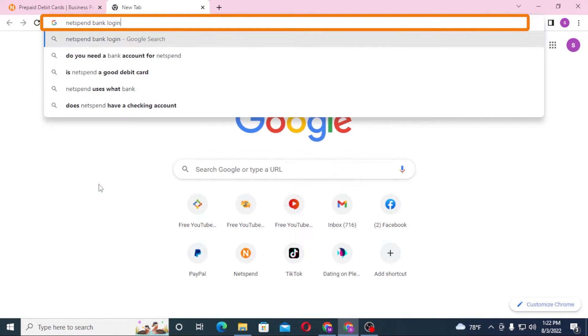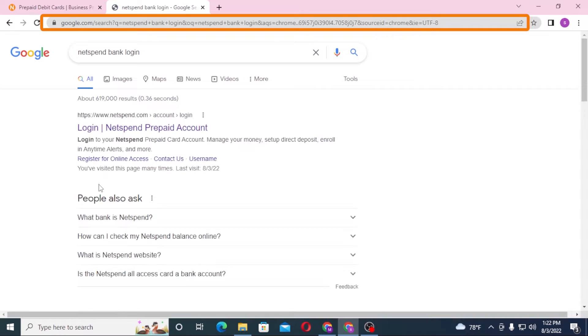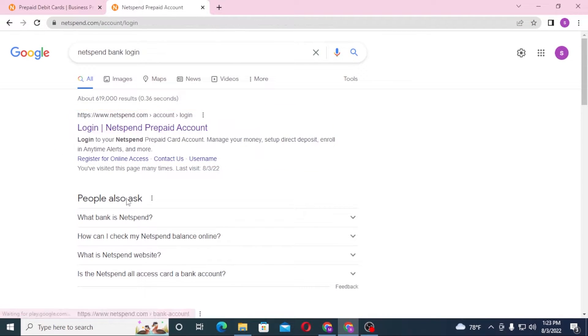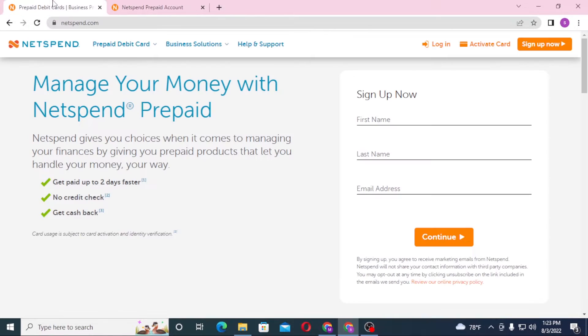After that you can see the login page of NetSpend available over here. Click on NetSpend and on the first tab you can see this is the direct home page of NetSpend, whereas on the second tab we are on the direct login page of NetSpend.